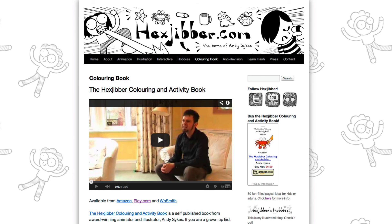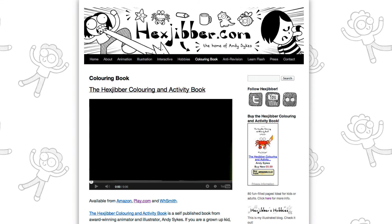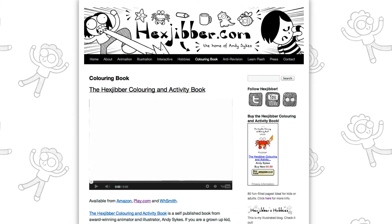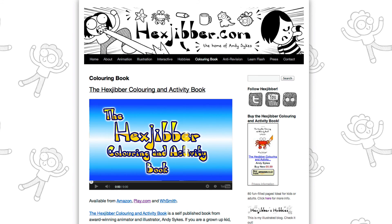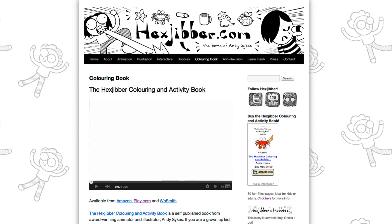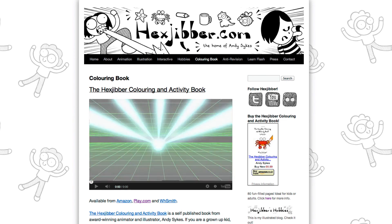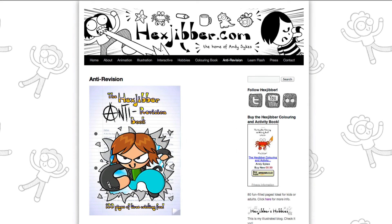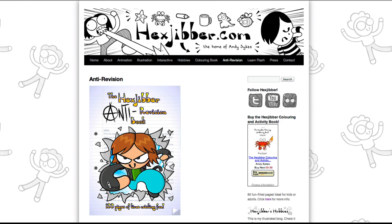Hey, thanks for checking out this tutorial. Next up, why not take a look at my website, hexjubber.com, where you can find out more about my self-published books — the Hexjubber Colouring and Activity book, and the Hexjubber Anti-Revision book. They're both suitable for kids and adults alike, and are well worth checking out.